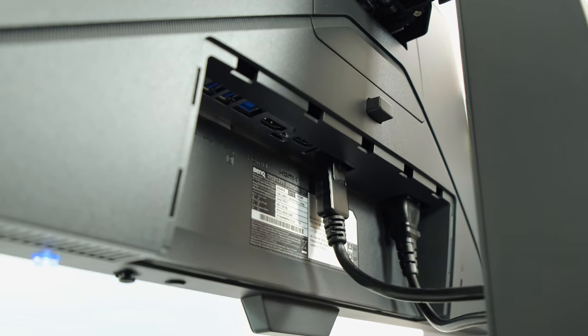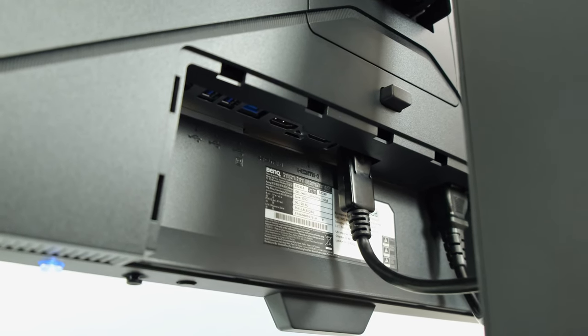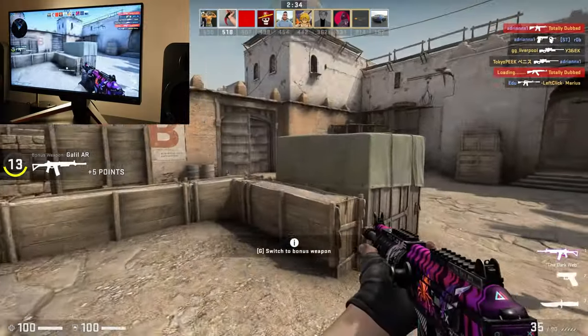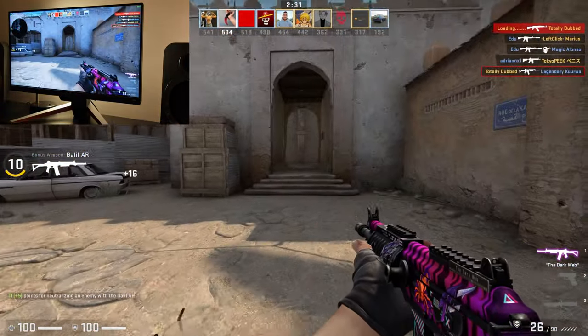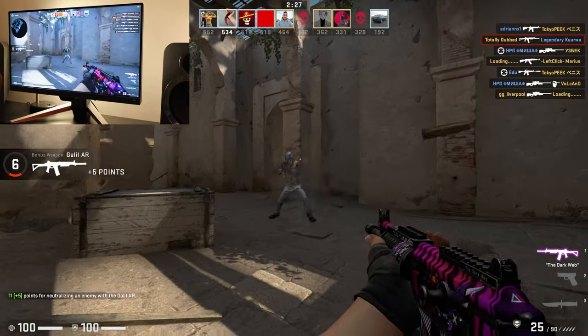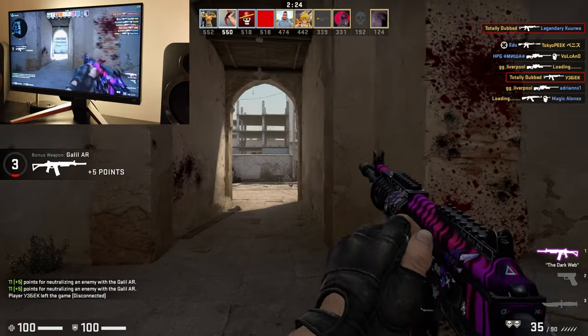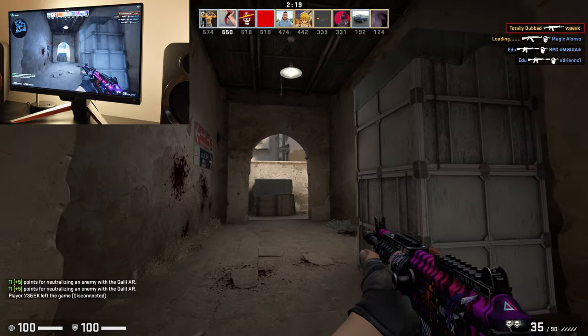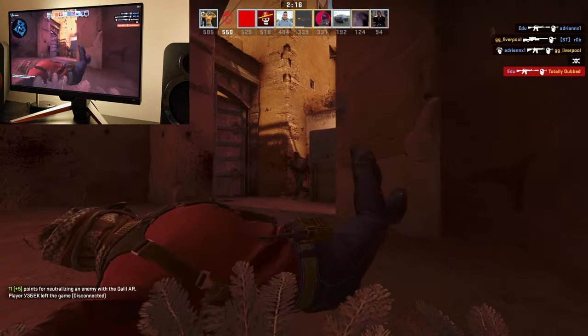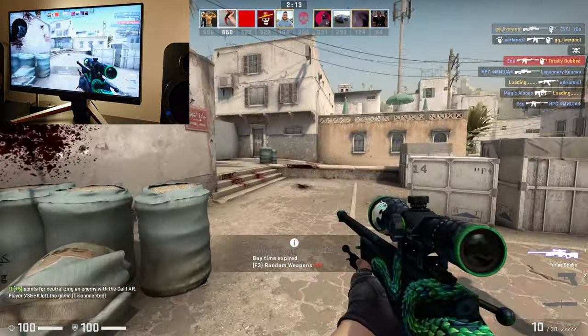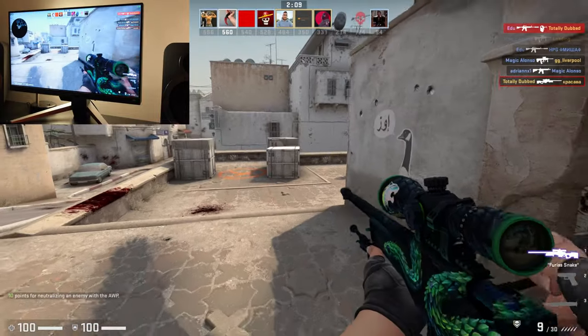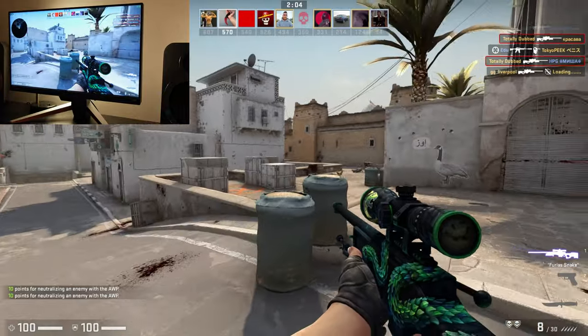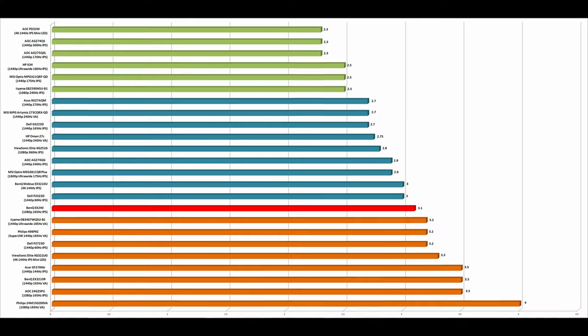Jumping straight in, I do want to commend BenQ's use of a singular DisplayPort 1.2 input and two HDMI 2.0 inputs. The latter is certainly impressive because it allows you to output Full HD 165Hz with HDR. This means you're not going to be limited. Some competitors only offer HDMI 1.4 alongside DisplayPort 1.2, and therefore those people limited to HDMI will be limited to Full HD at 144Hz with no HDR support.